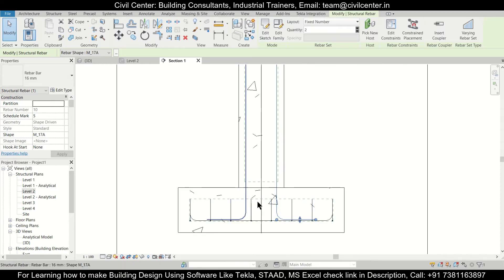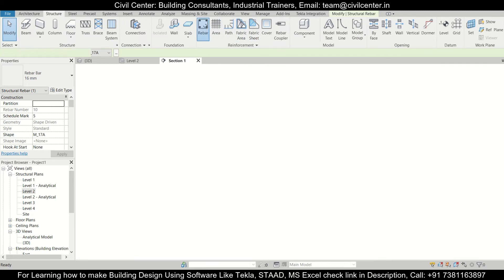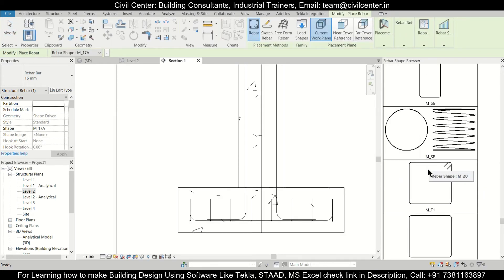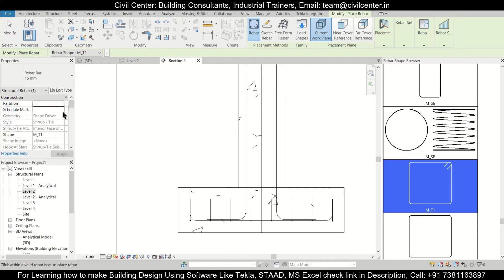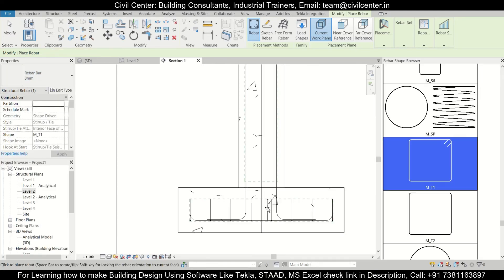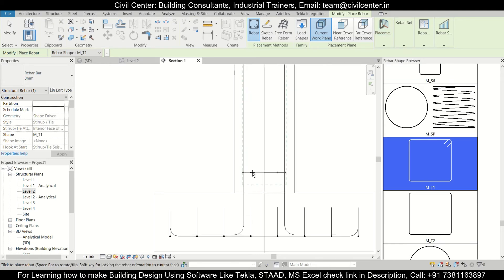After the mirror is done, we can create our lateral reinforcement or ties in the columns. For ties, let us go to Structure, then Rebars, then select the shape of our ties. We'll select this shape and set the diameter of the ties to 8 mm.